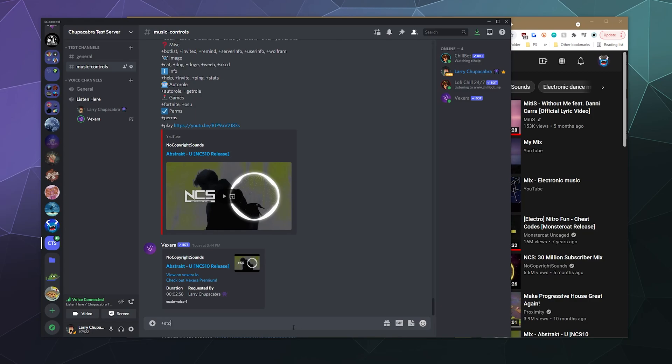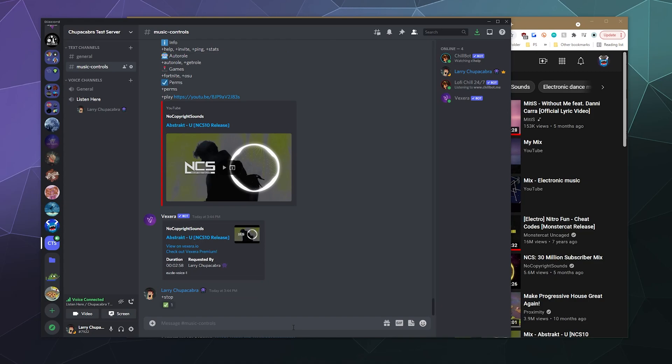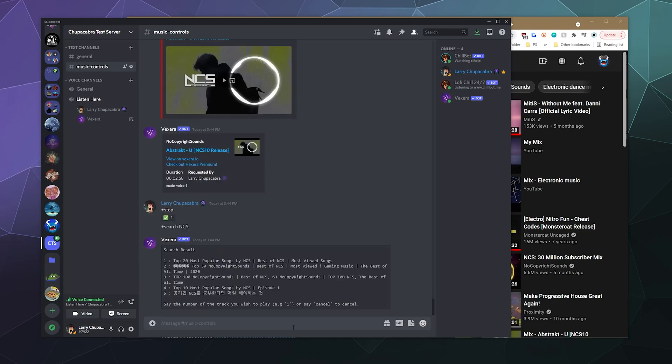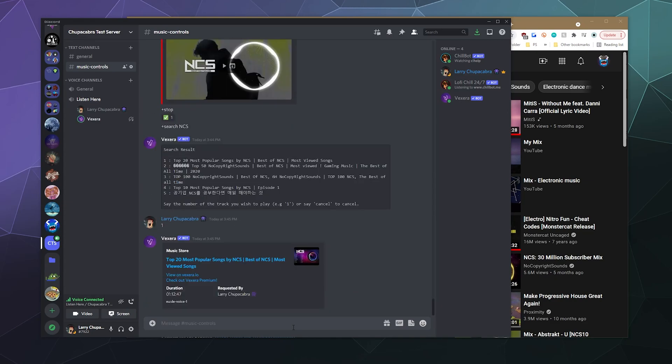You can also type in stop. And then if you want to search for a song, you can type in the search and then whatever search term you want. I'll type in NCS again and then I'll just type in one and it'll start playing the first song in the search results. And it's pretty straightforward and pretty simple to just invite it to your server and then start using it to play music.